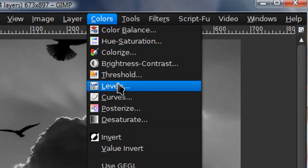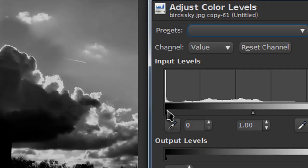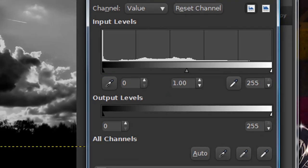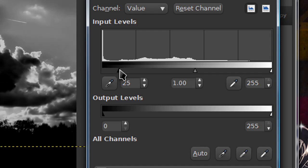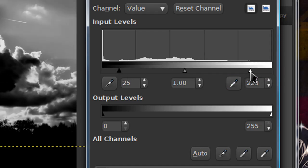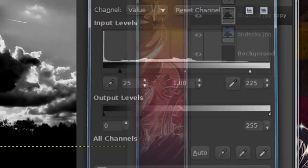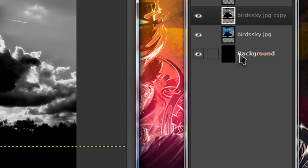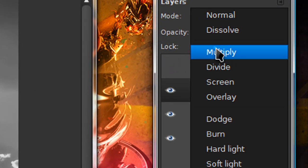Then go to colors, levels. And over here for this input levels for the black dropper tool, just put it around 25. And then for the white dropper tool, I'm going to put in 225. But you can adjust this, just make it look a little better. Then set this layer mode on to multiply.